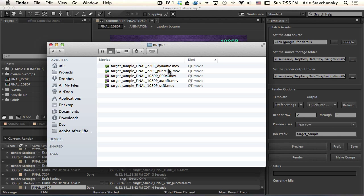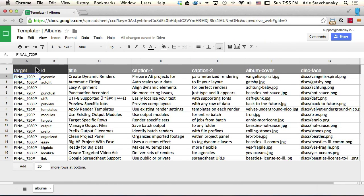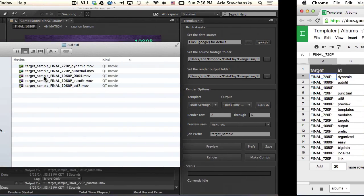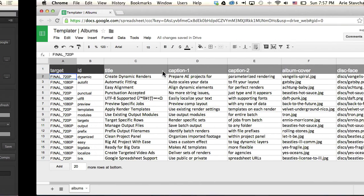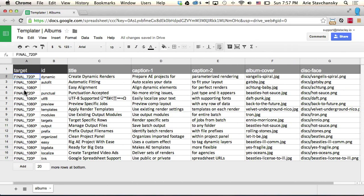Now, you can also see appended to the file name is the identifier in the ID column here. So final underscore 720p dynamic is this one, and then final underscore 720p punctual is going to be this one.